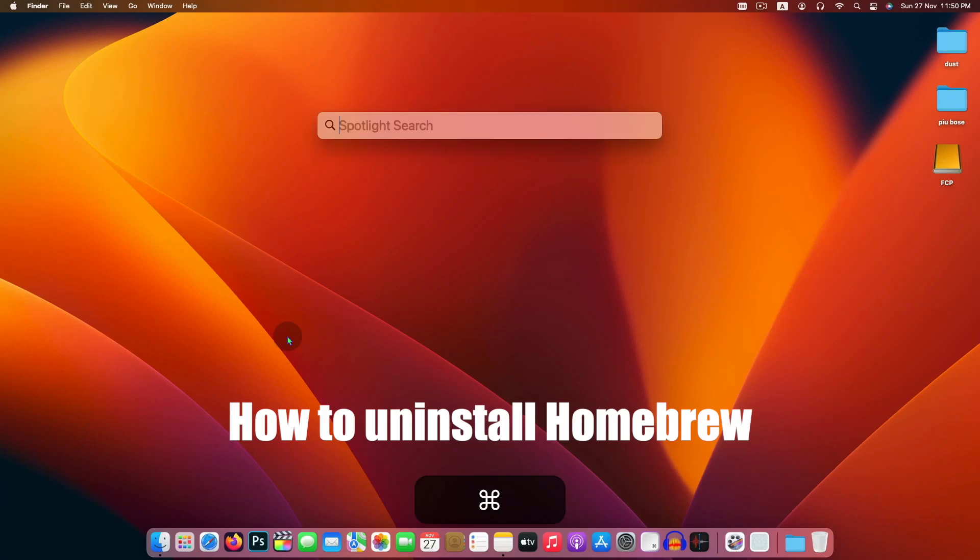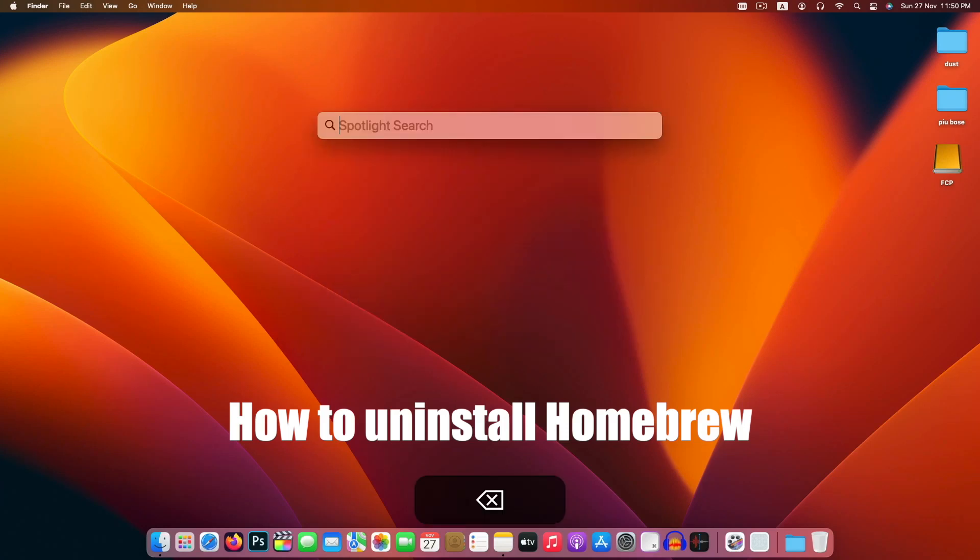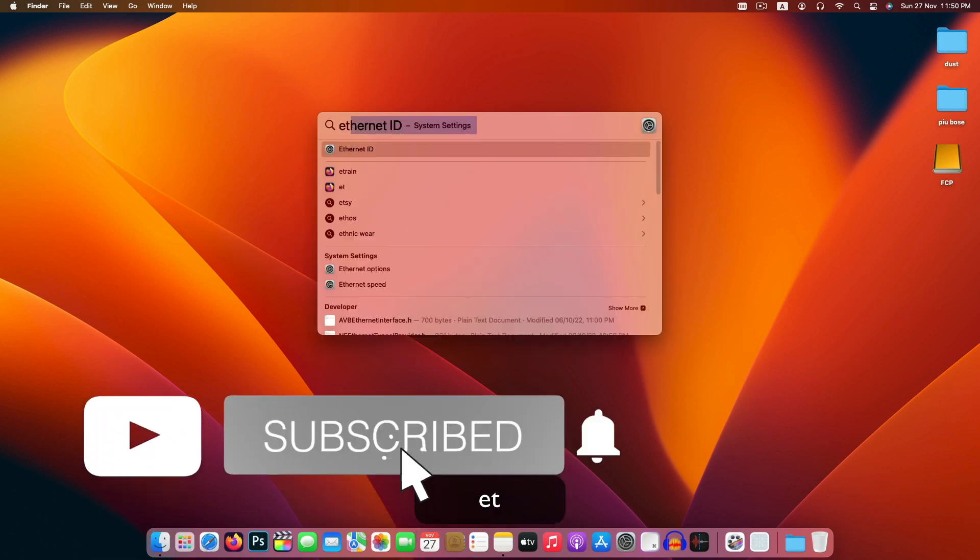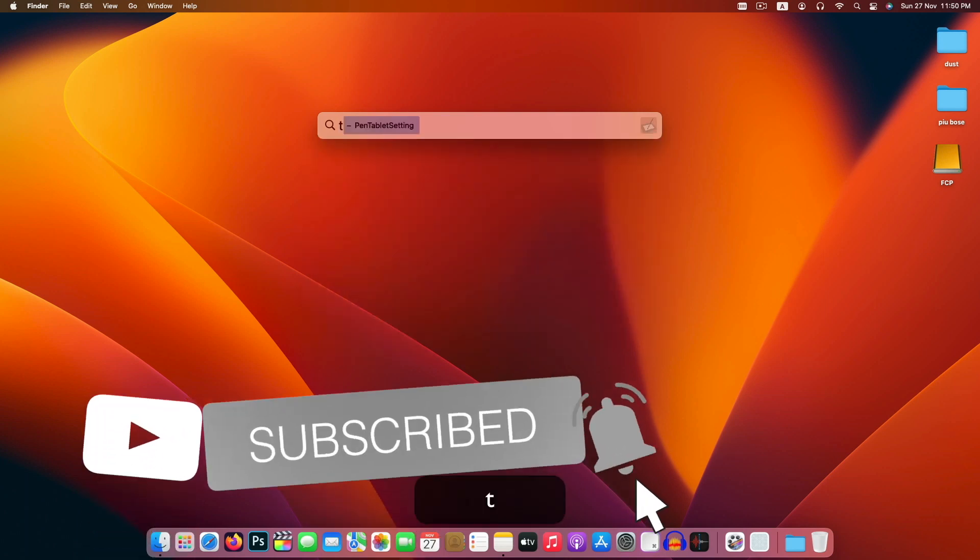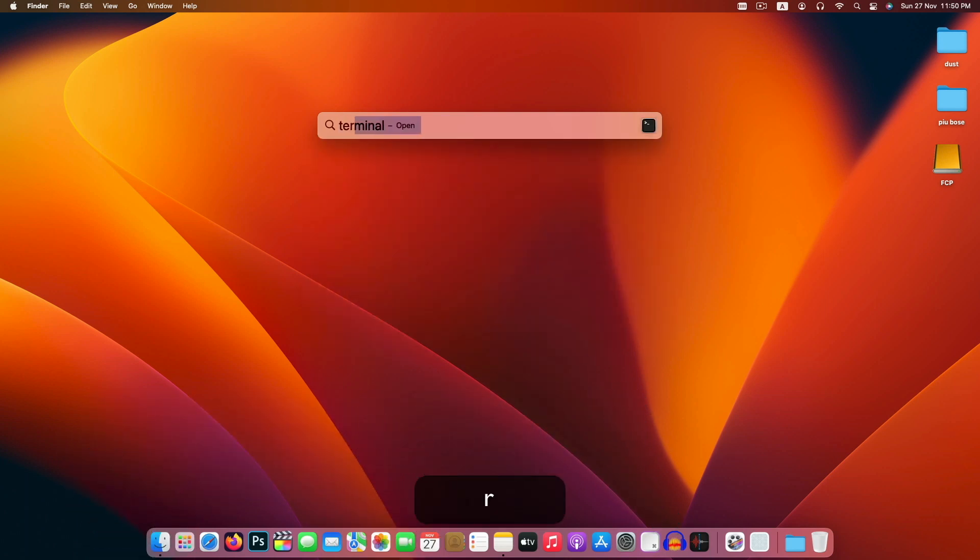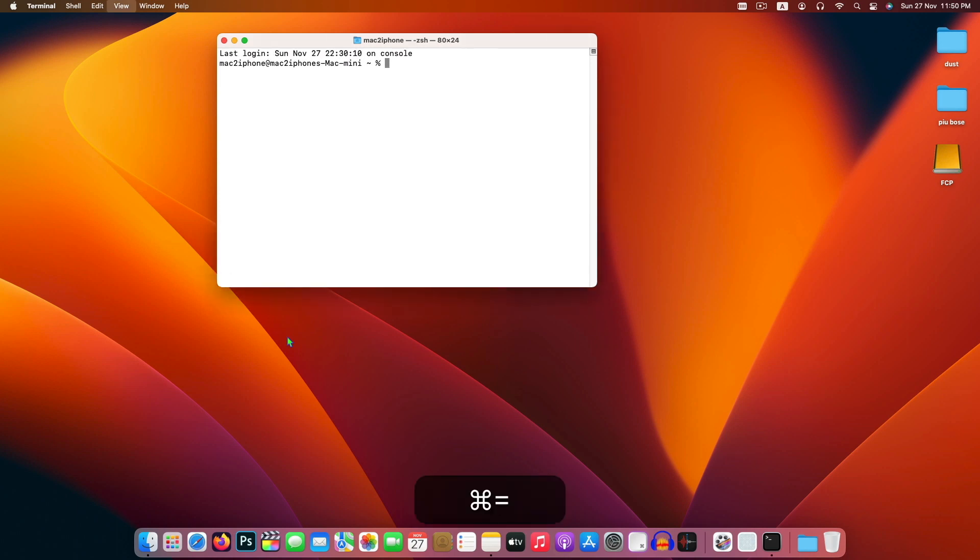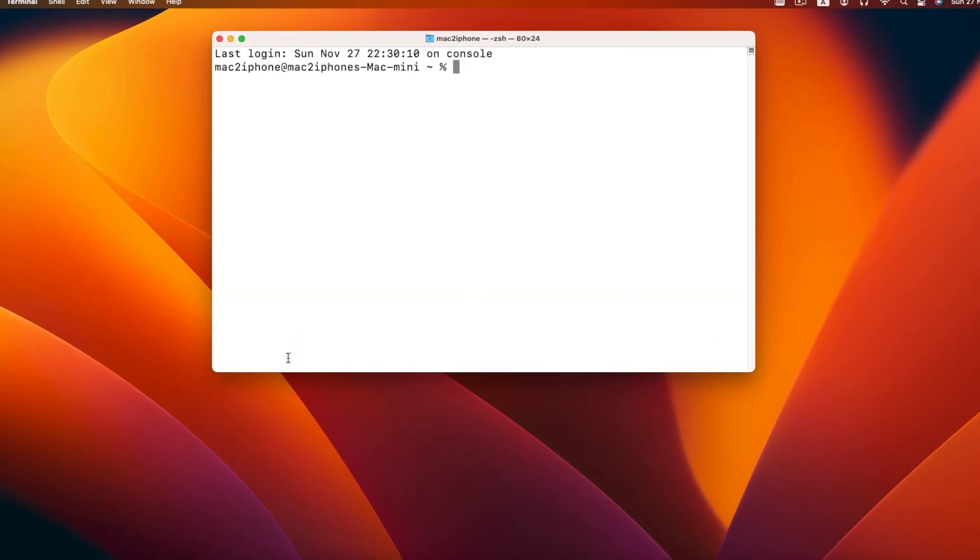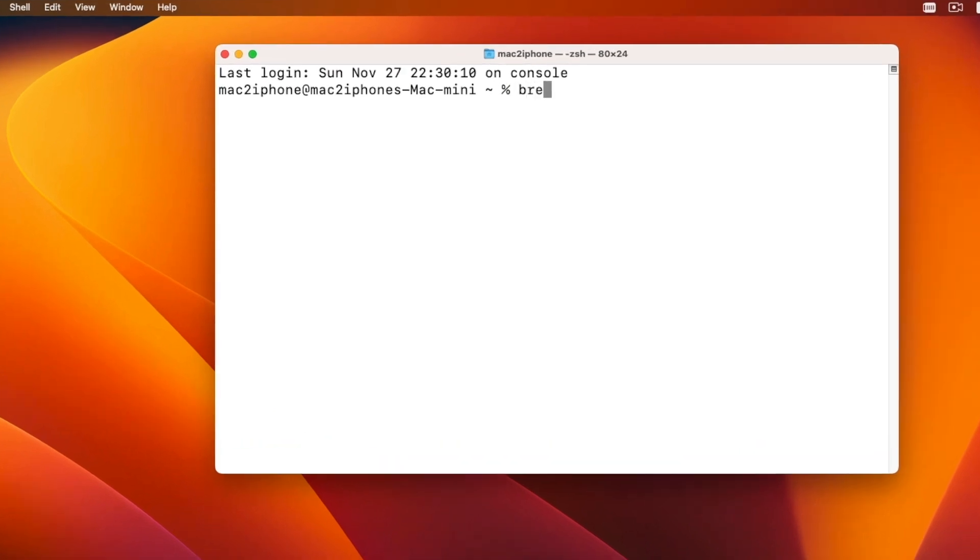It is always good for your Mac to uninstall software when you are not using it. If you previously installed Homebrew and now you think that it is no longer needed, you can uninstall and completely remove it from terminal.